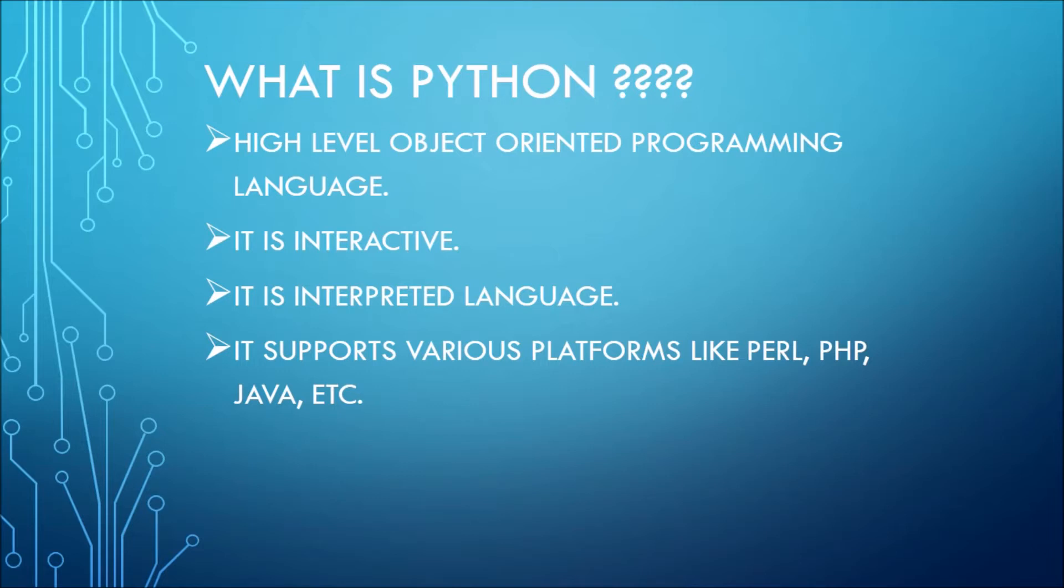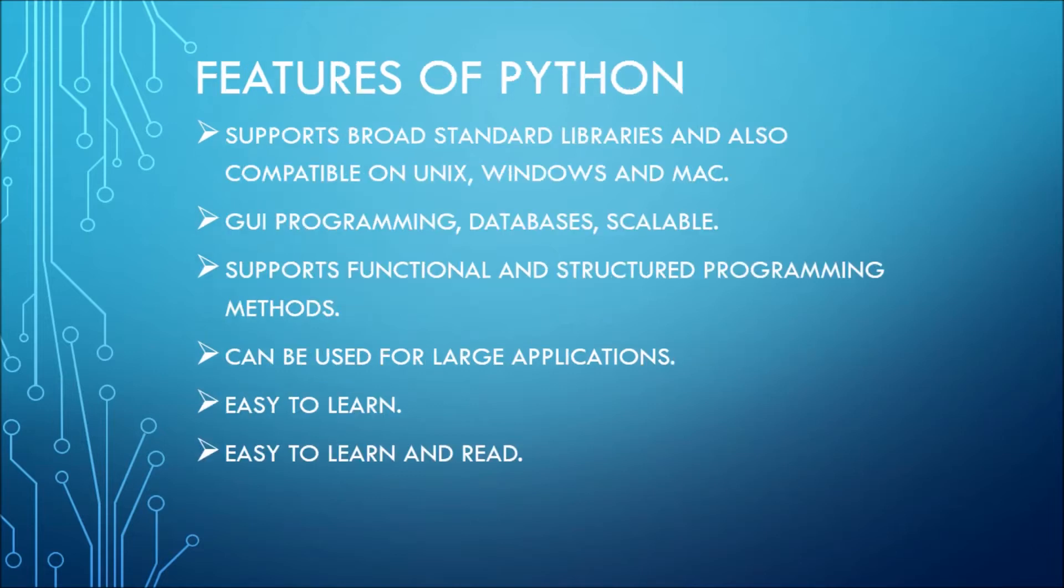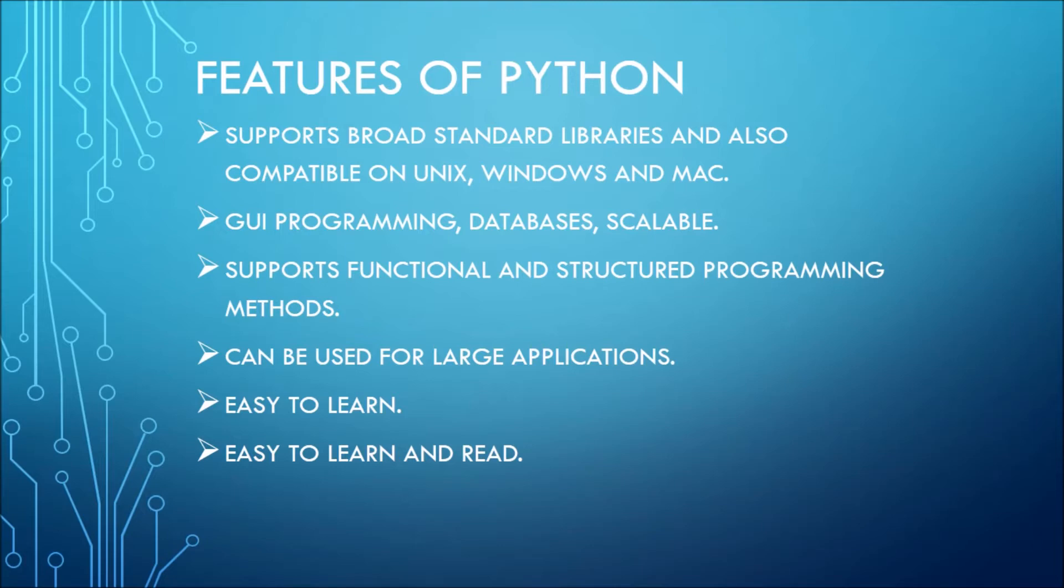Now what is the use of Python? Some of the main features of Python are it has standard libraries, numerous standard libraries which you can use for your coding, and it is compatible with most of the platforms available. Now you can use it for GUI programming, databases, or scalable applications.